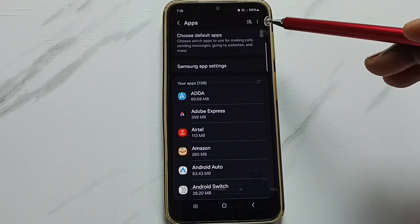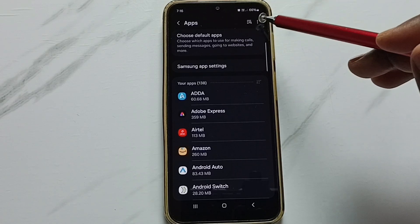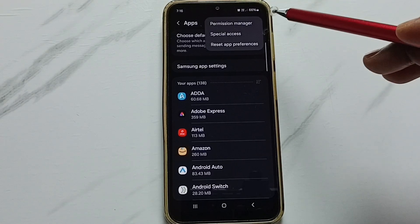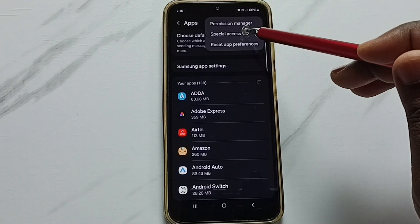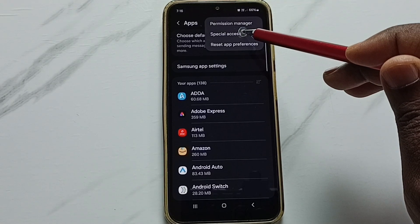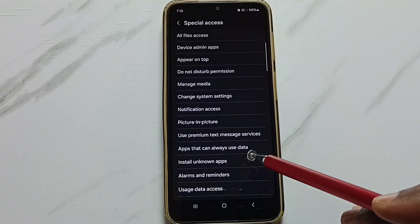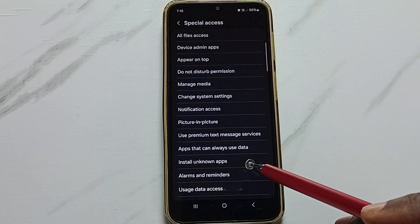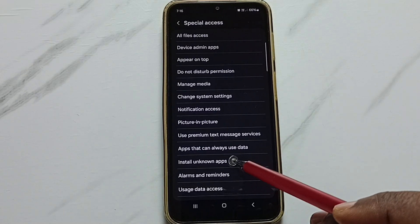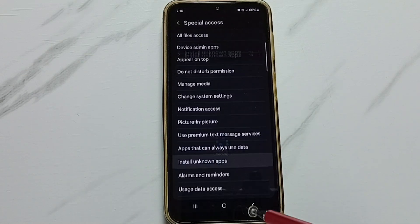Tap on the three dots in the top right corner, go to Special Access, and tap on it. From this list, select Install Unknown Apps and tap on it.